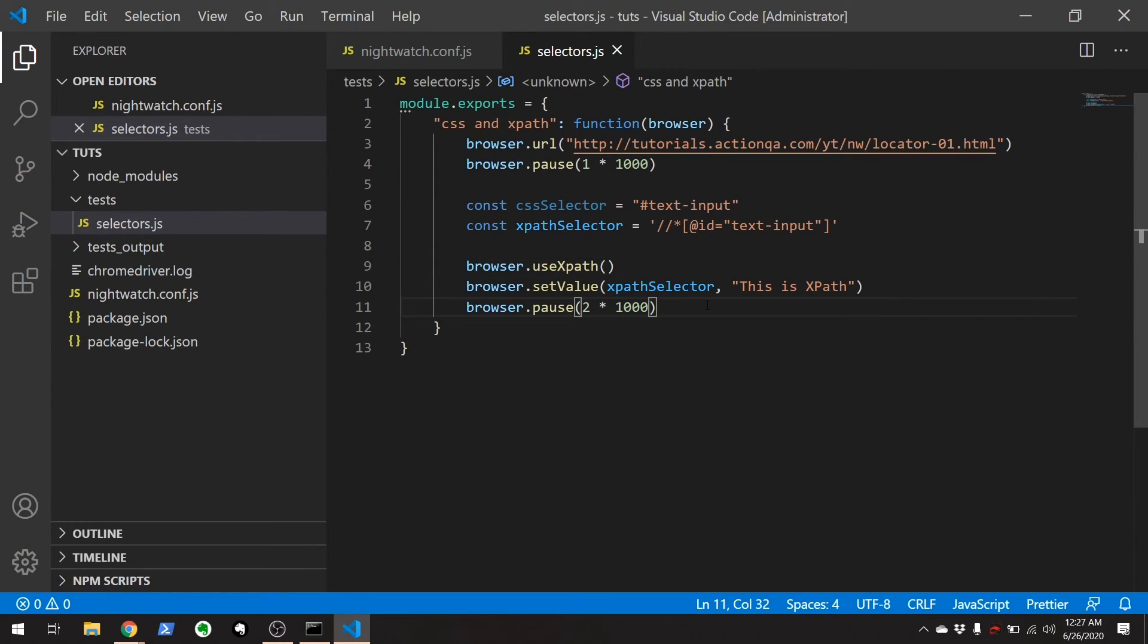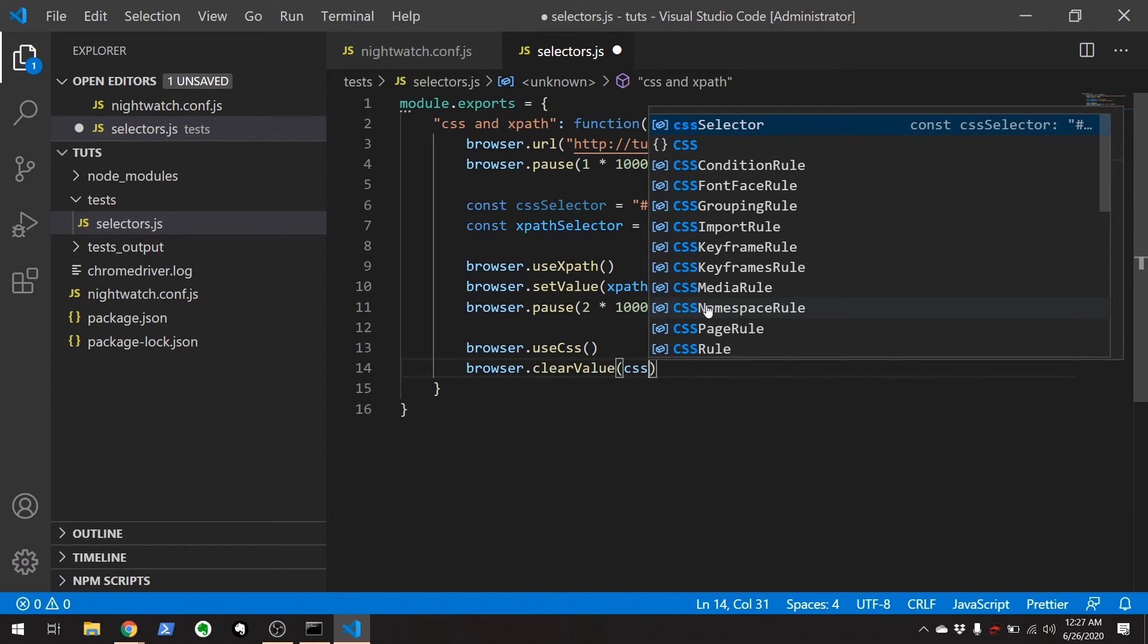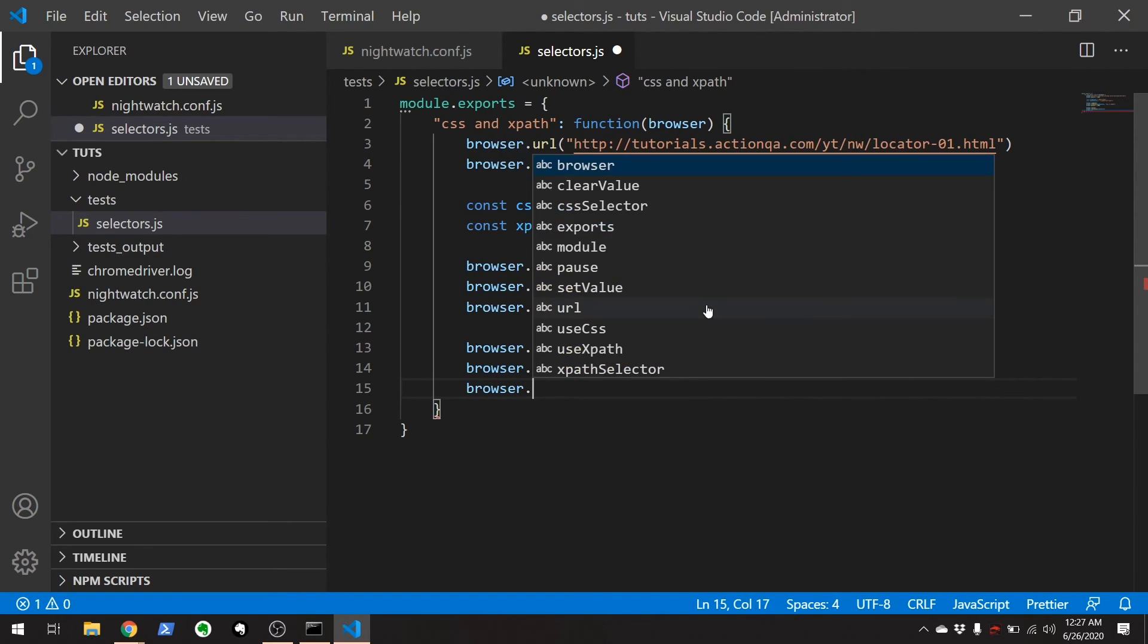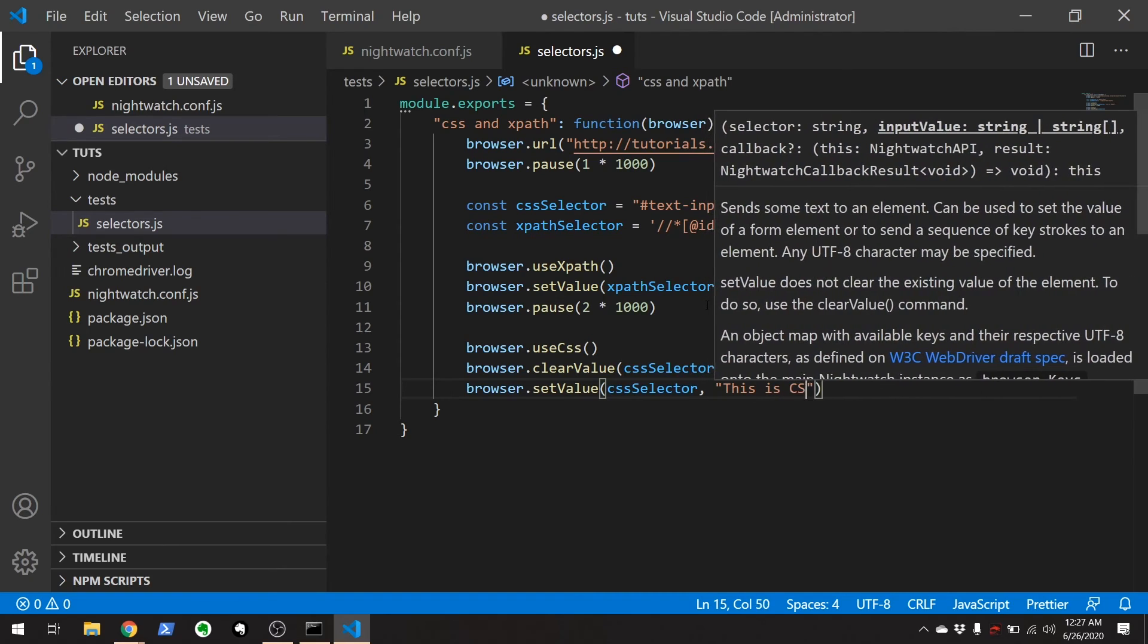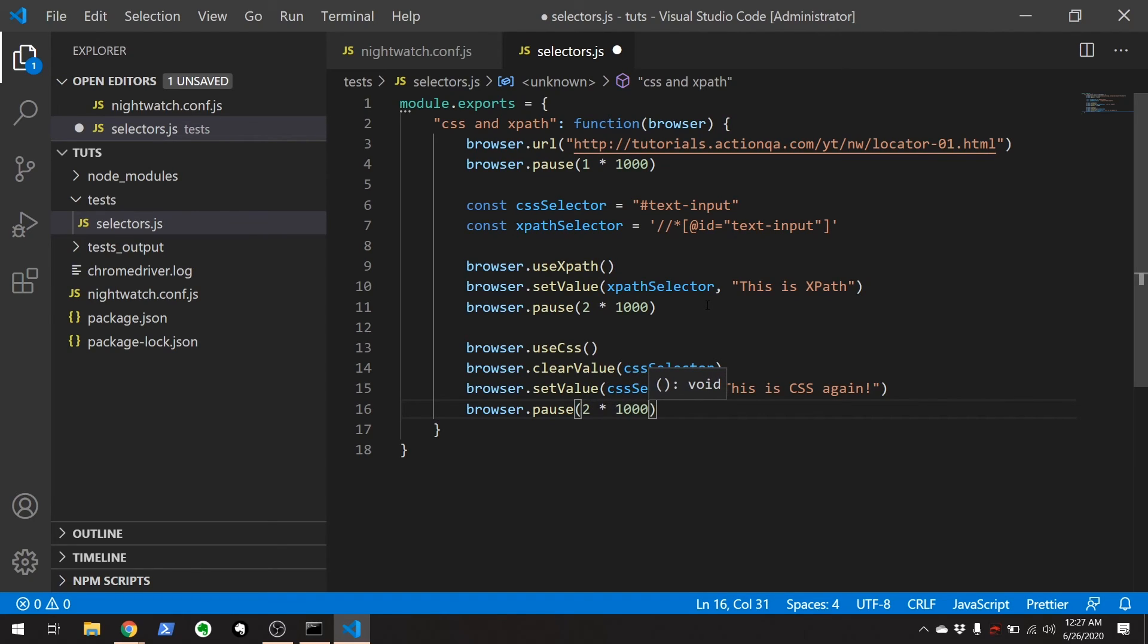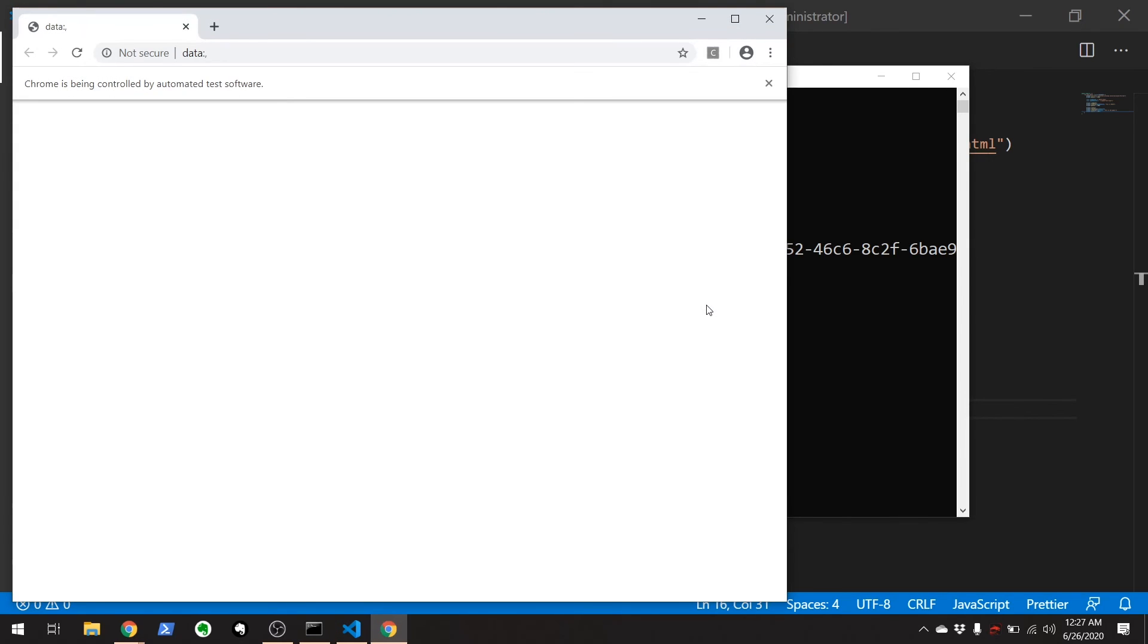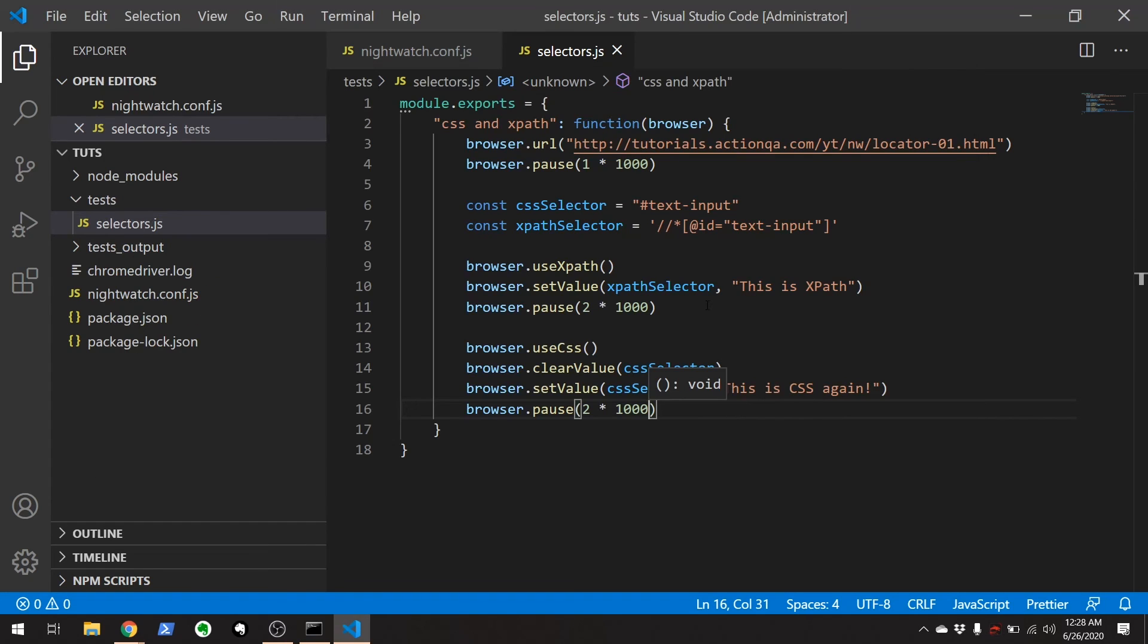Now, if you wanted to switch back over to using CSS, first thing I want to do is clear that value. Let's use the CSS selector. I'm going to clear things out. And then browser.setValue, CSS selector. And then 'This is CSS again'. And then we'll add a little pause right here for another couple seconds so we can see what's happening. Clear this out and run everything. There you go, XPath. Now we're going to switch over to CSS. There we go. Perfect. And that's how you can switch back and forth between using XPath and useCSS.